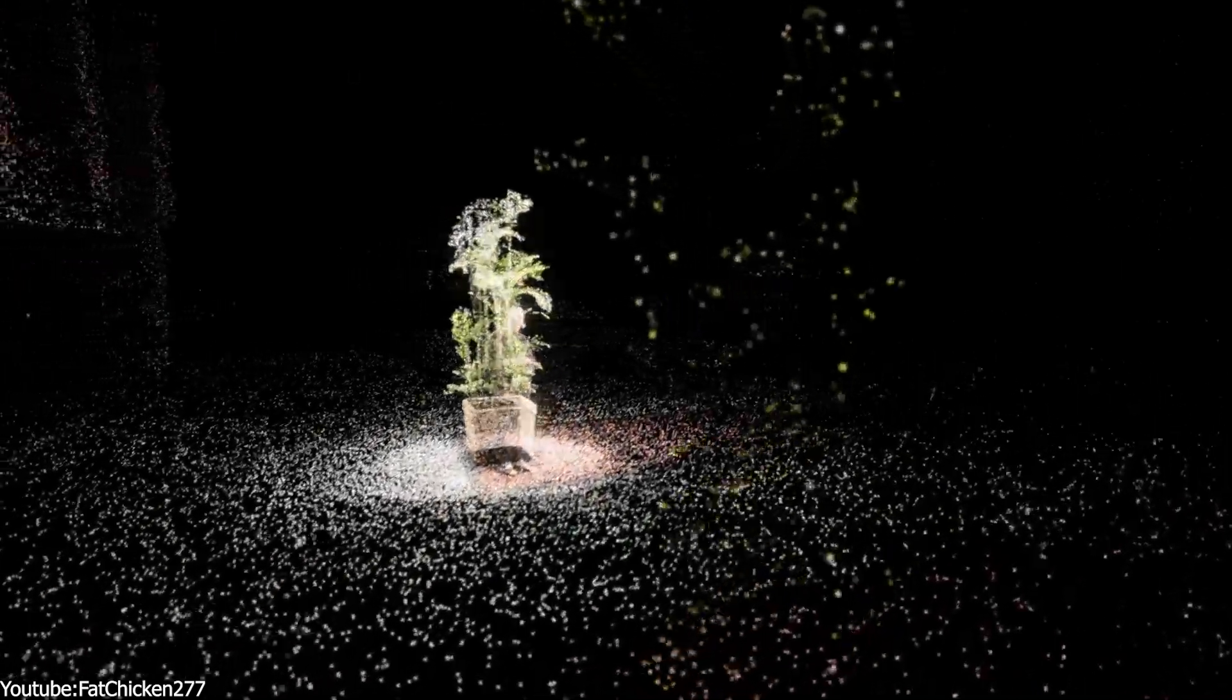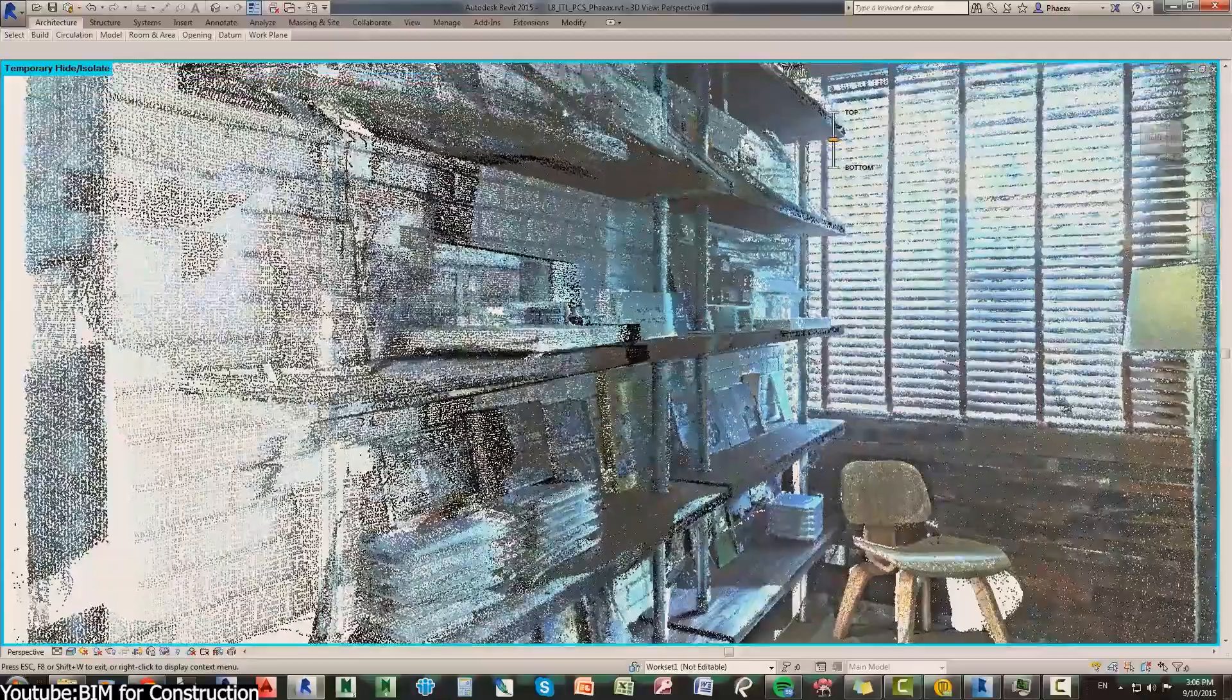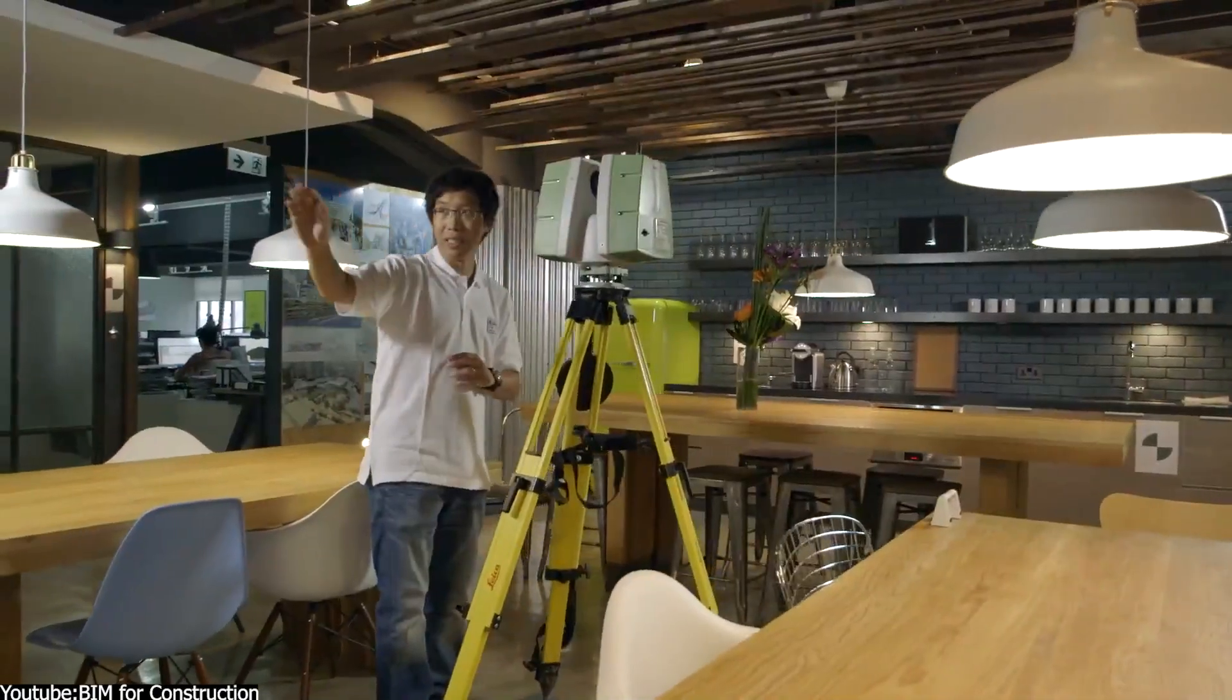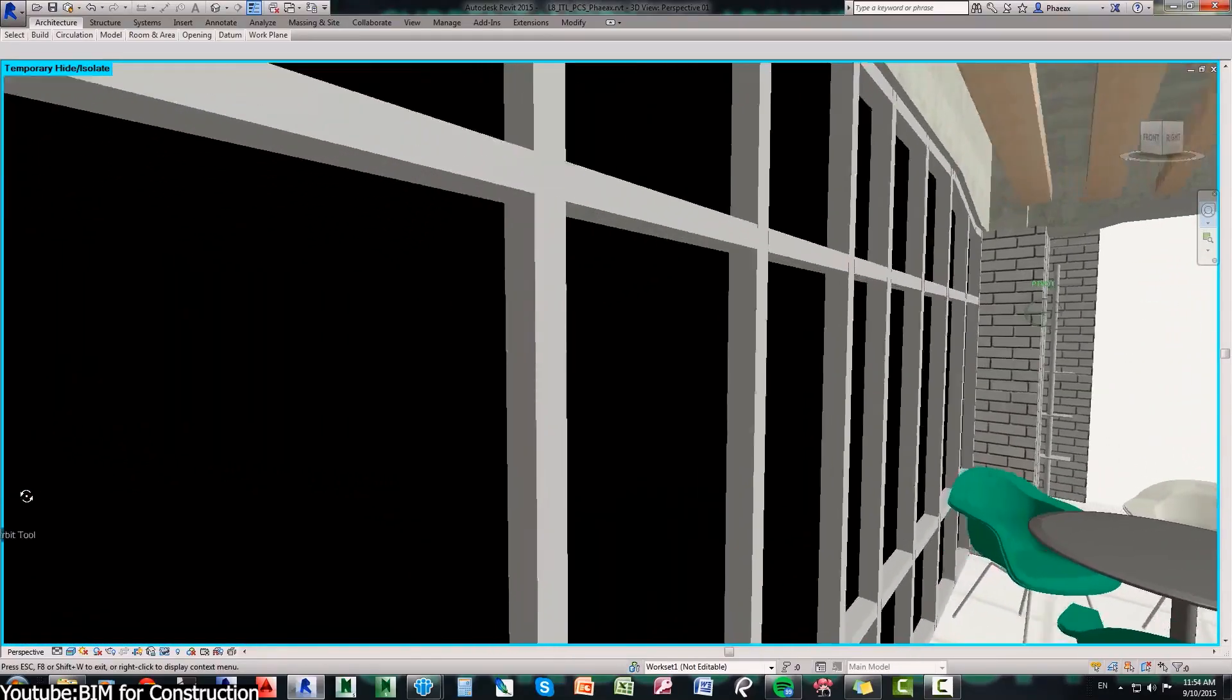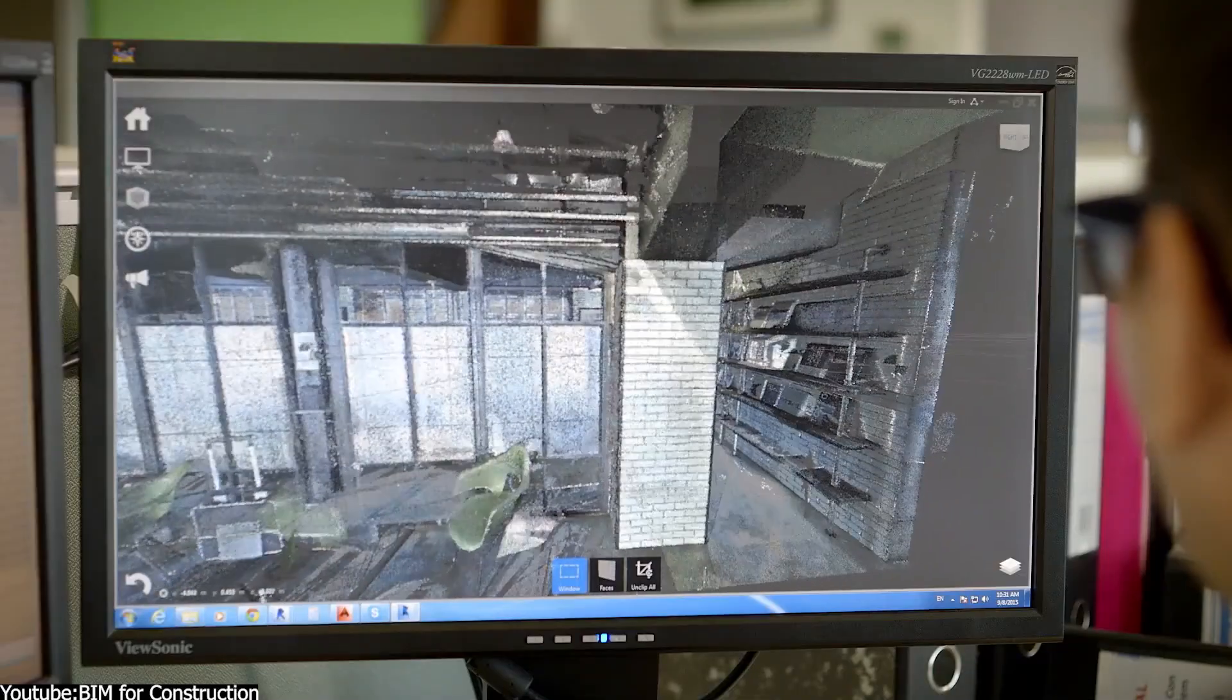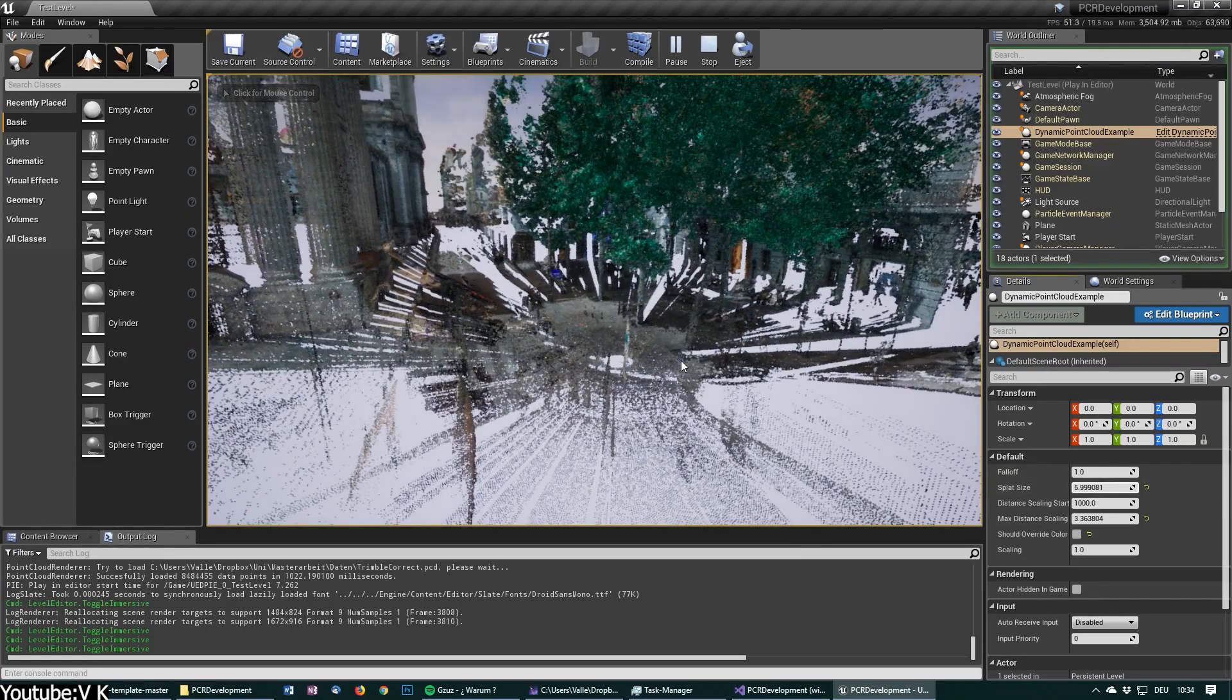One of the most efficient ways game developers and filmmakers create assets and environments in their scenes is using 3D scanning and photogrammetry. It is efficient, cost-effective and fast, but it comes with the problem of data and dealing with it efficiently in your viewport as a 3D artist.